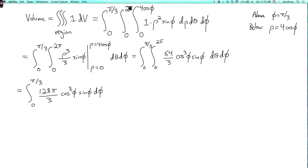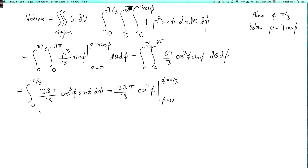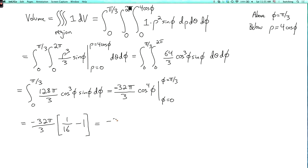We can integrate cosine cubed phi times sine phi as negative one quarter cosine to the fourth phi. So we get minus 32 pi over 3 times cosine to the fourth phi, evaluated at phi equals pi over 3 and phi equals 0. At phi equals pi over 3, cosine phi is one half, so cosine to the fourth is one sixteenth. At phi equals 0, cosine phi is 1, so we get 1. This gives minus 32 pi over 3 times the quantity one sixteenth minus 1, which equals minus 32 pi over 3 times negative 15 over 16. Fortunately the minus signs cancel, as expected for a volume, and simplifying the fractions gives 10 pi.